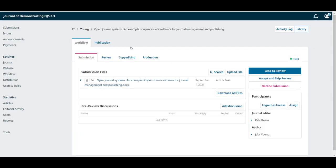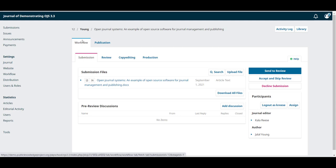The window is divided into two sections, workflow and publication. Workflow is divided into the four steps of the editorial process.